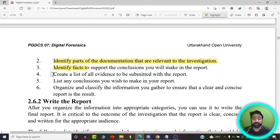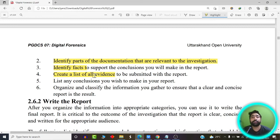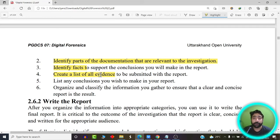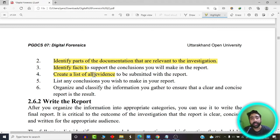The fourth step is to create a list of all the evidences. This is very crucial because once you have captured all the evidence, you need to present it in a court of law. In court, you need to present the list of evidences captured in support of that particular investigation. You should always maintain a list of evidences and maintain a chain of custody — that is very important.